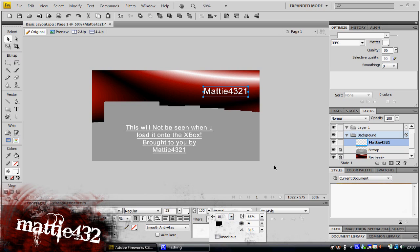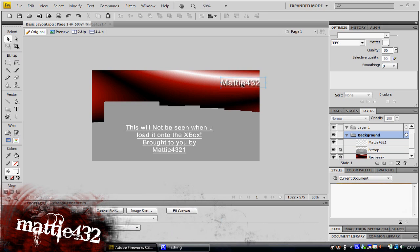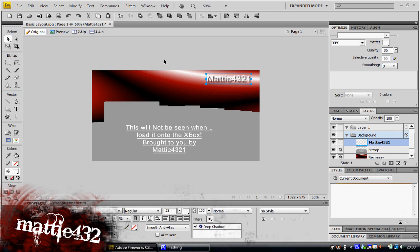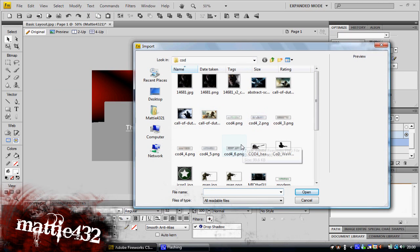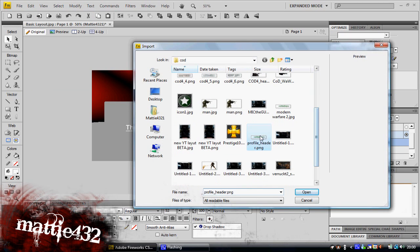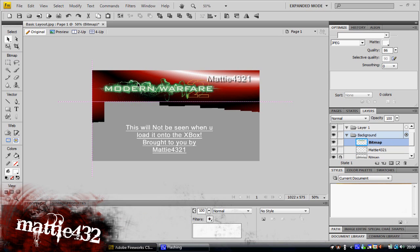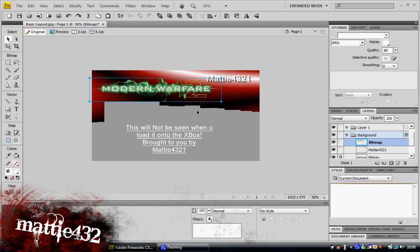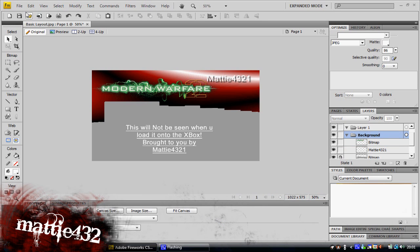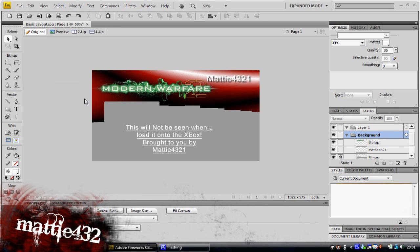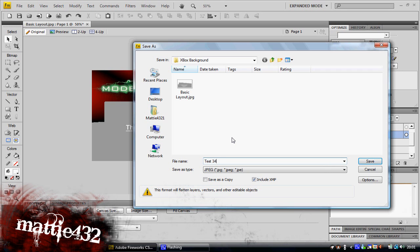As I said, if you can't be bothered with all of this, there's going to be say two in the description which I will have made for you, or if I find any more on the web anywhere I will stick them in there as well that I think is decent. There we go, okay that's my very basic one finished pretty much, so yeah just save it to whatever and you're done.